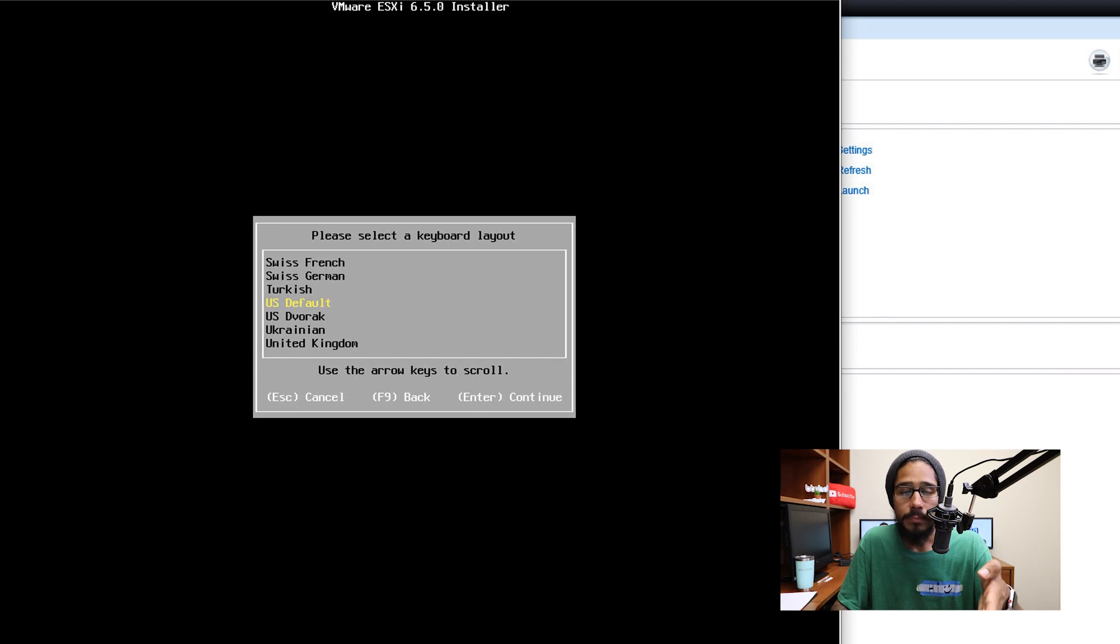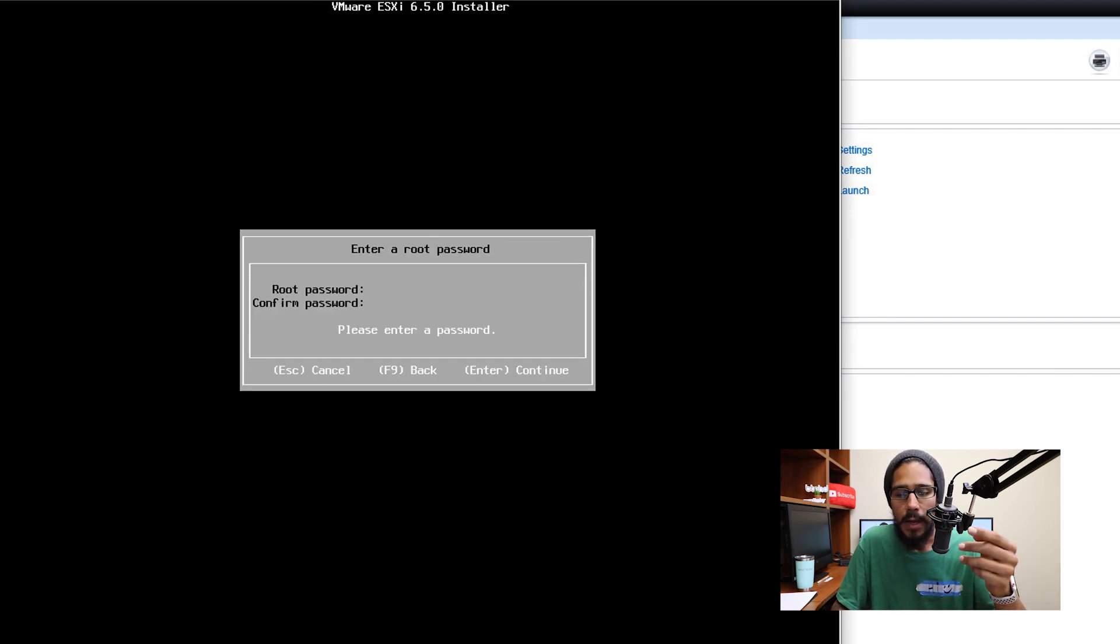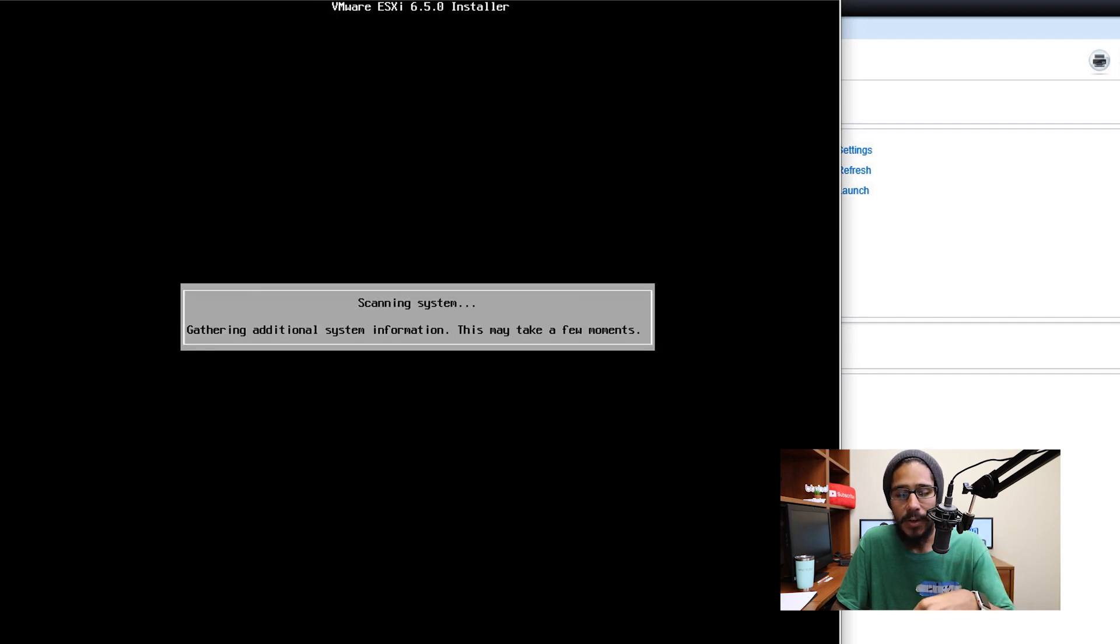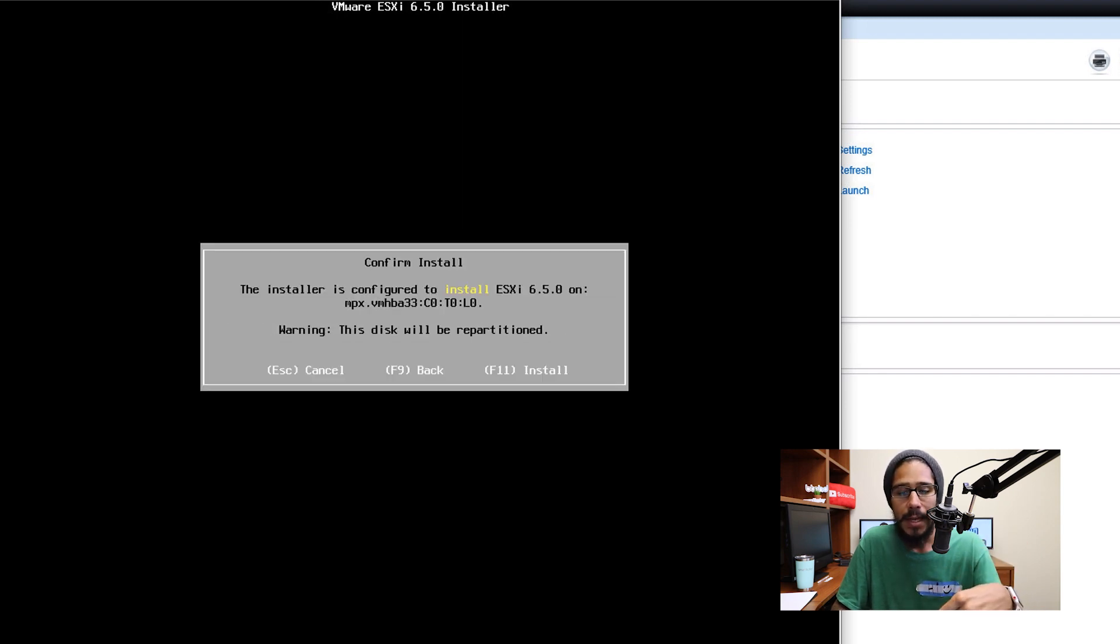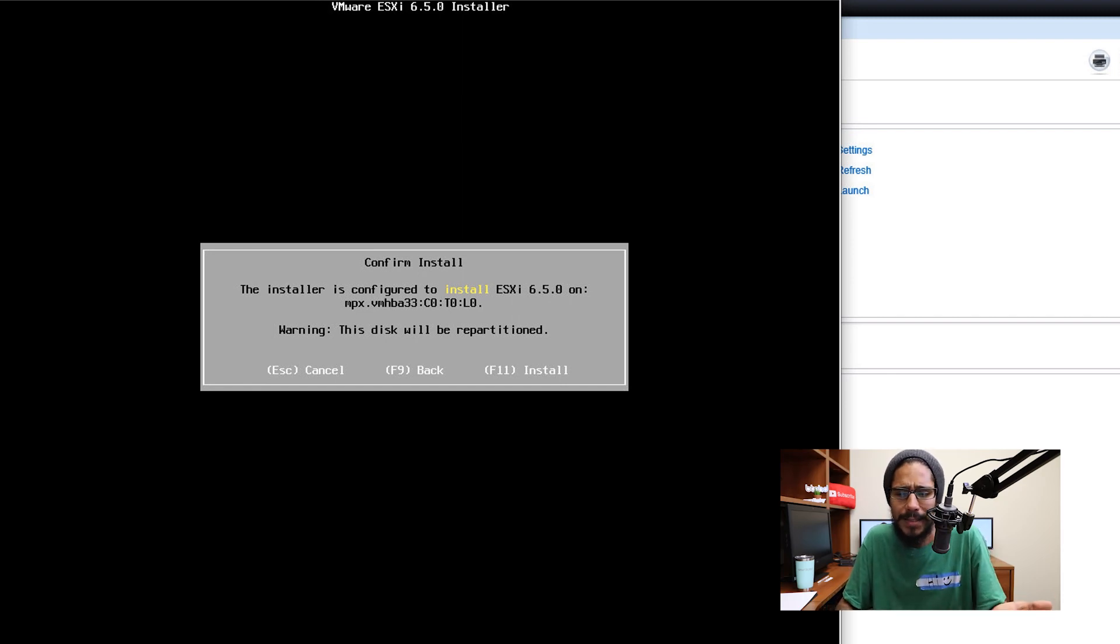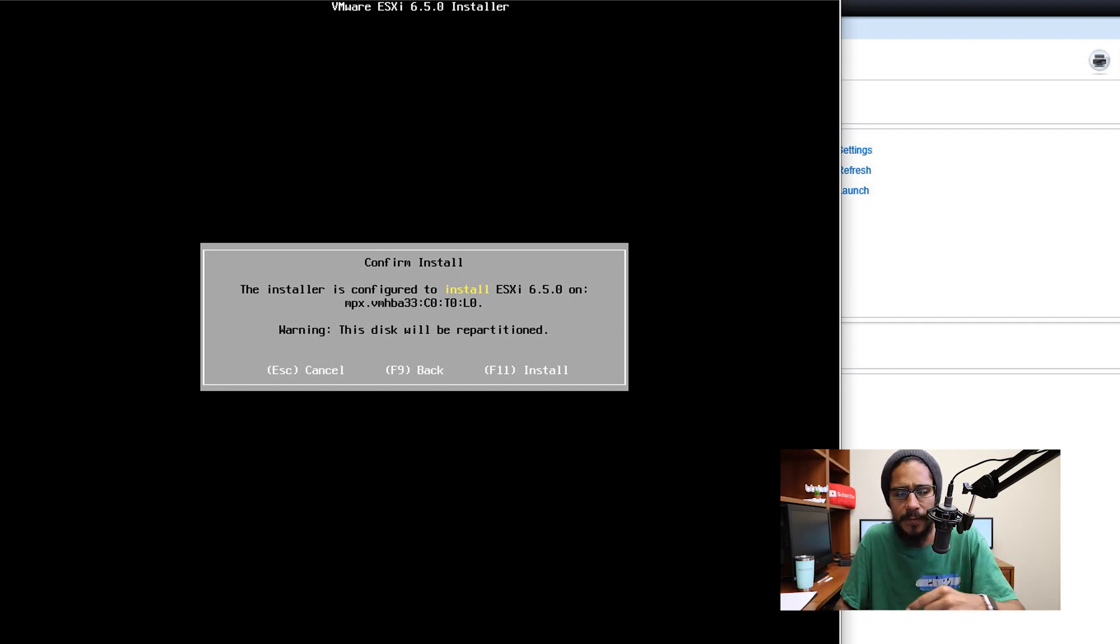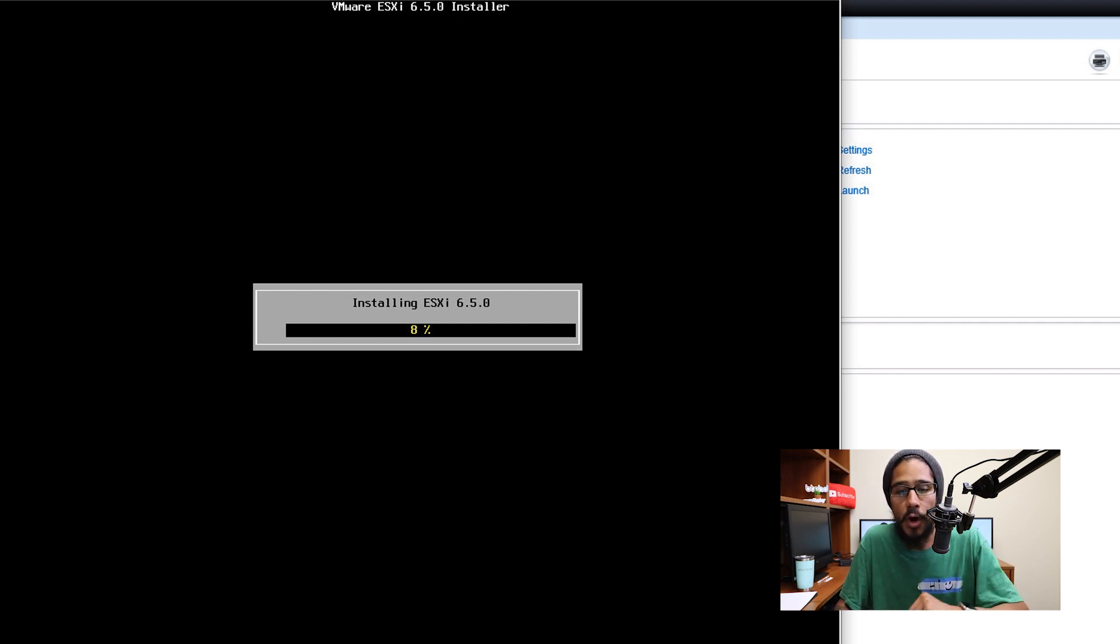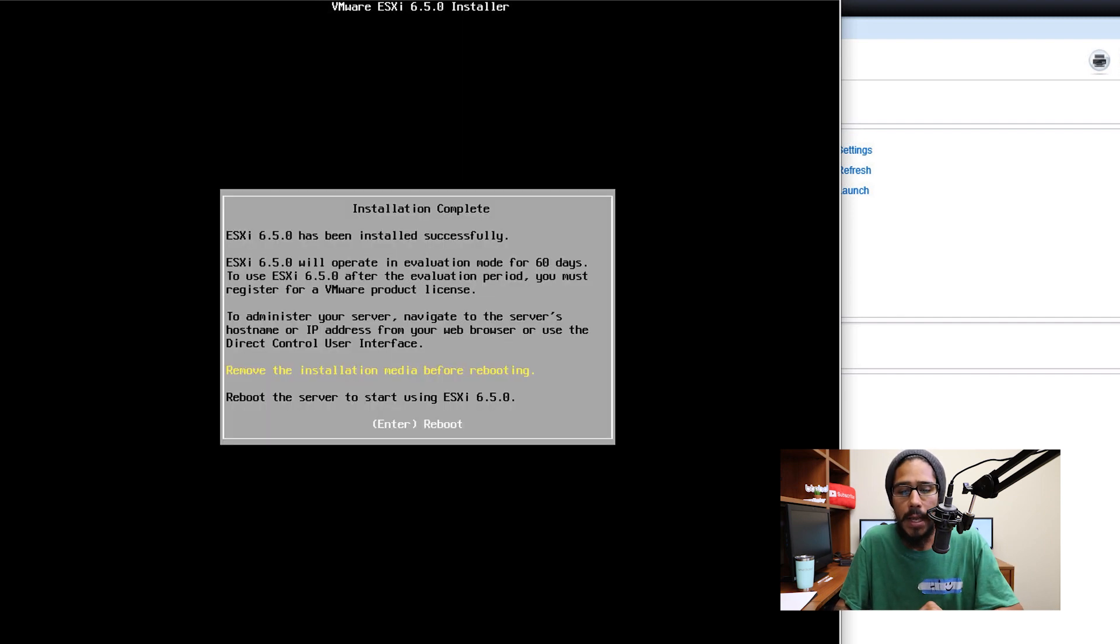And boom, pick your keyboard layout, hit enter, enter your root password as well as confirm it and hit enter again. It's going to start gathering more information and is going to prompt you the following confirm the install. Yes. I want to install it. So press F11, it's going to start installing the ESXi 6.5 on the R620.